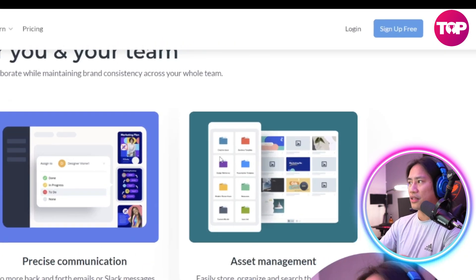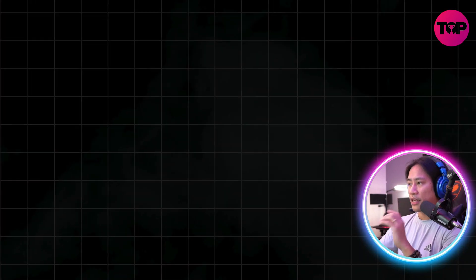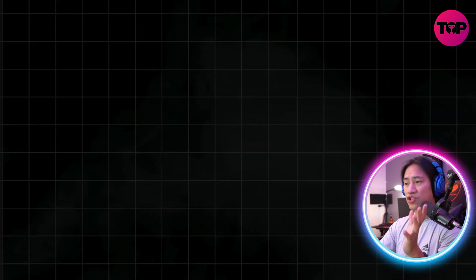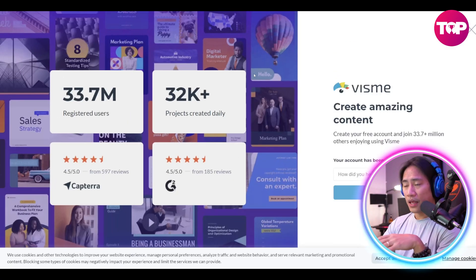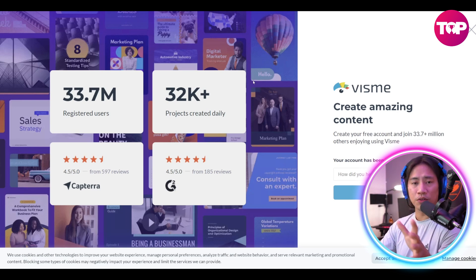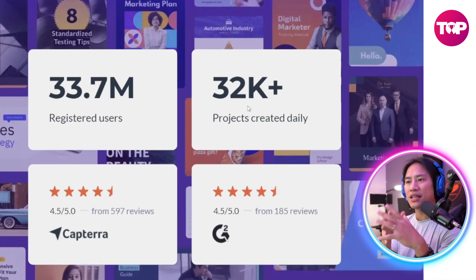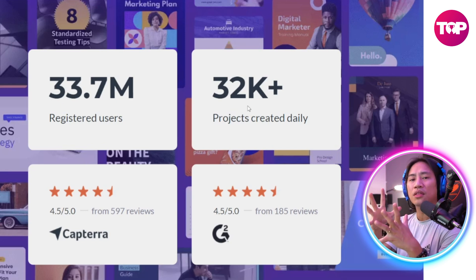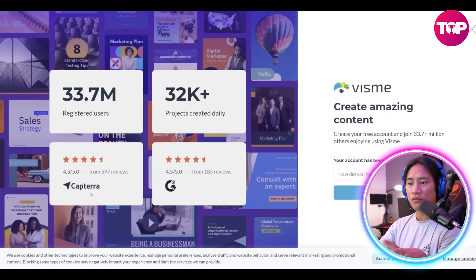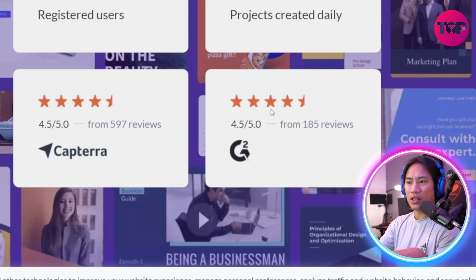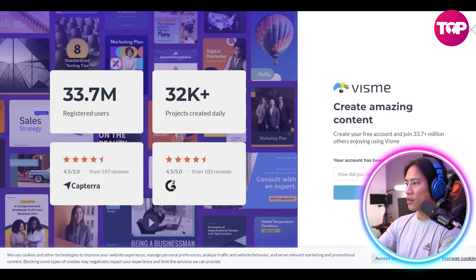Let's sign up for free — just click on the button at the top. You can sign up with an email and password or a Gmail account. It's very straightforward, just a few clicks. They have 33.7 million registered users, 32,000+ projects created daily, and a 4.5 out of 5 rating on Capterra and G2.